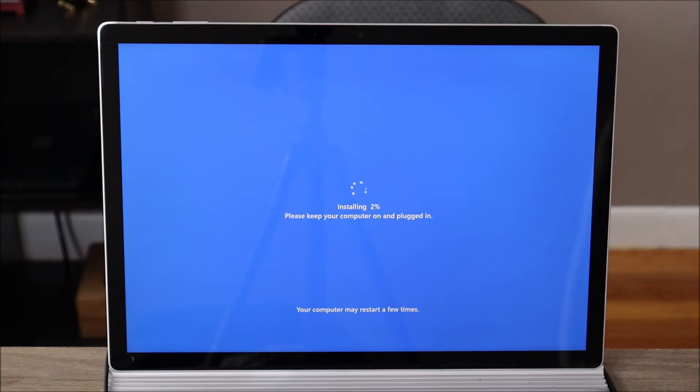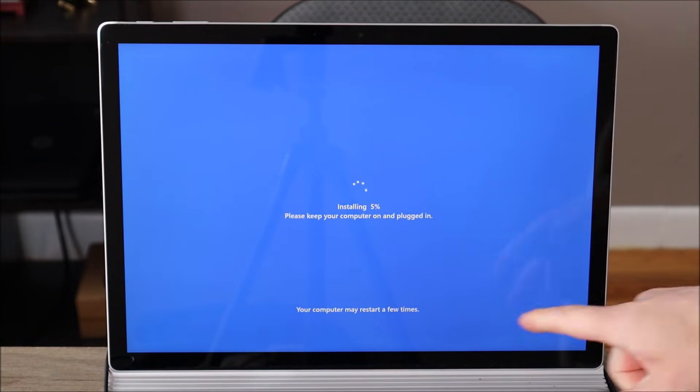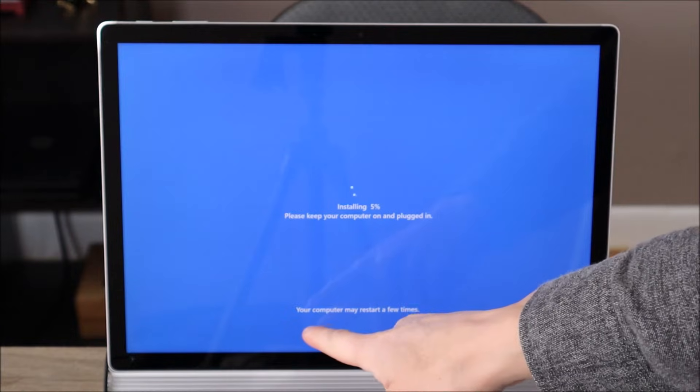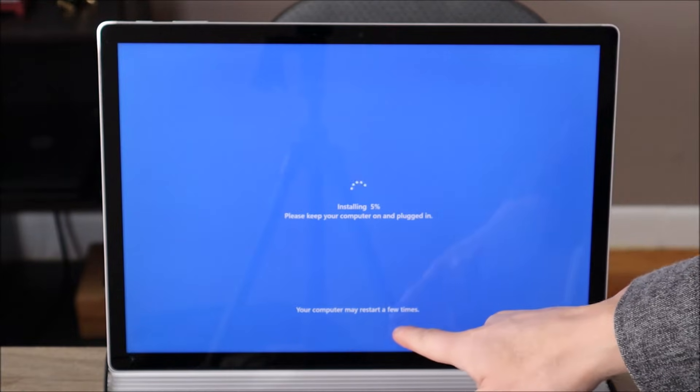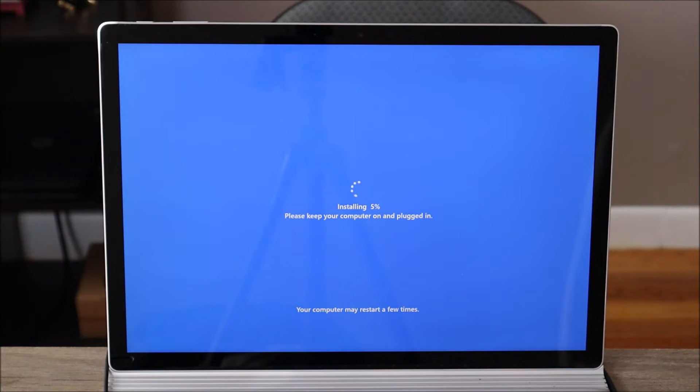Okay, so we're a good portion of the way through. To get to this point it took a little less than half an hour. That's not bad. And as you can see here, your computer may restart a few times. So don't be nervous if you see a restarting from this point on.